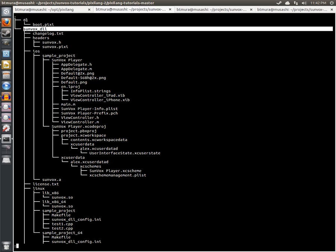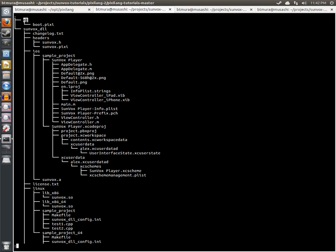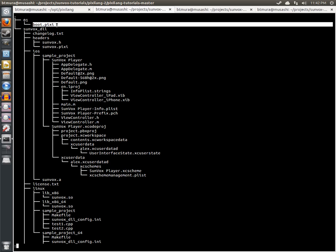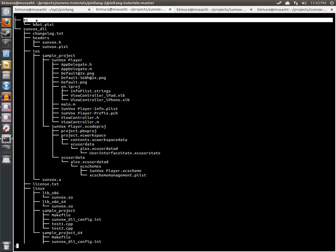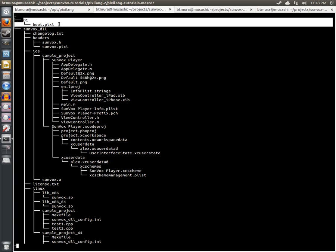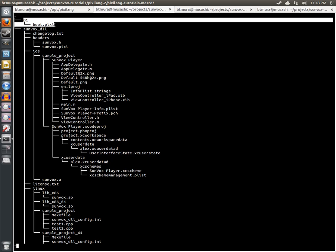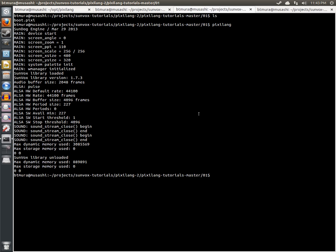Besides this directory, there's going to be numbered directories, and each numbered directory will correspond to the tutorial and have all the code necessary to run that demo. I know we're in the second video, but this is the first code sample, so we're starting out with number one. To run the code sample, go to the numbered directory and run pixilang.